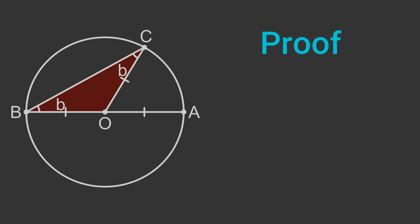Going back to the original triangle ABC, the angle at vertex A is a, the angle at vertex B is b, and the angle at vertex C is a plus b.